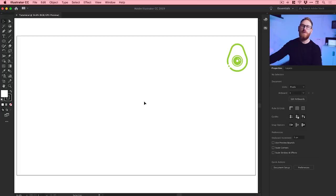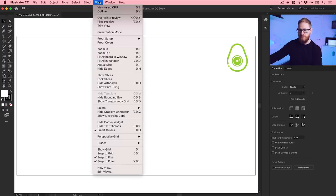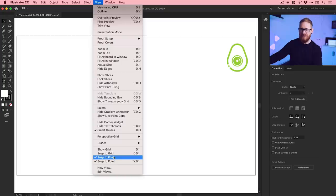We're now in Illustrator. New artboard, 1920 by 1080 pixels in size. First of all, go up to View and turn off Snap to Pixel. Snap to Pixel and Snap to Point are both on by default — we don't want to snap to both, so we're just going to keep Snap to Point turned on.